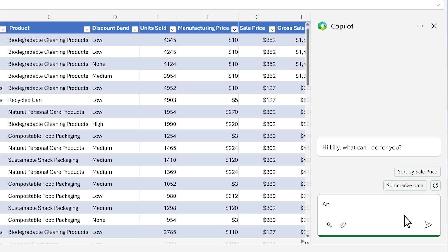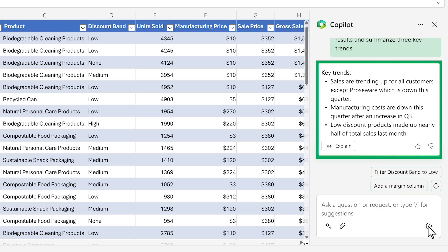Copilot in Excel helps you make sense of all your data. Say you need to analyze this quarter's sales results. You start by asking Copilot to analyze the data and give you three key trends.